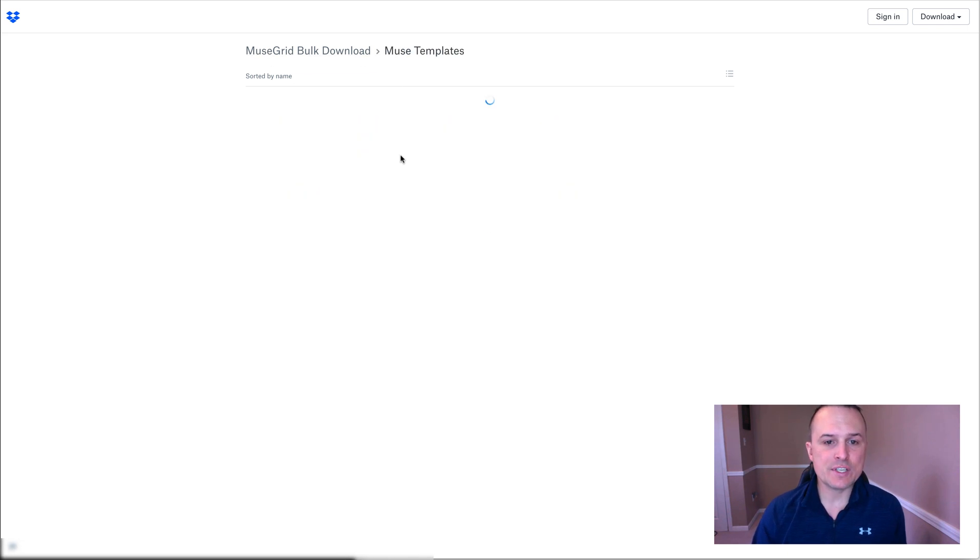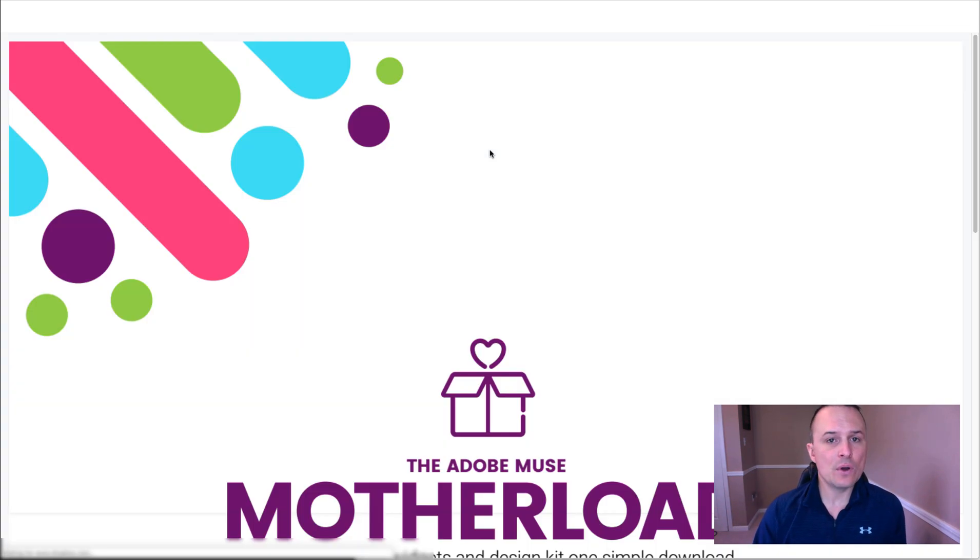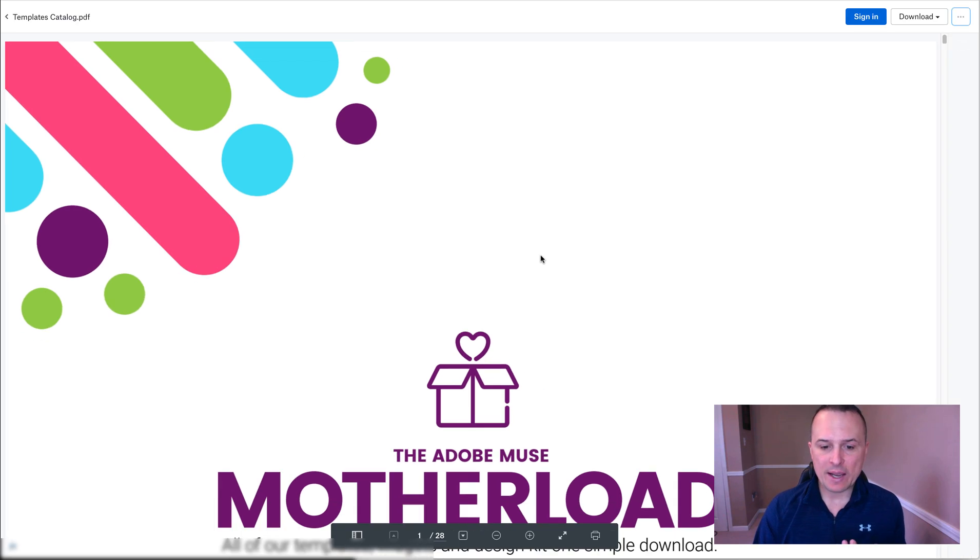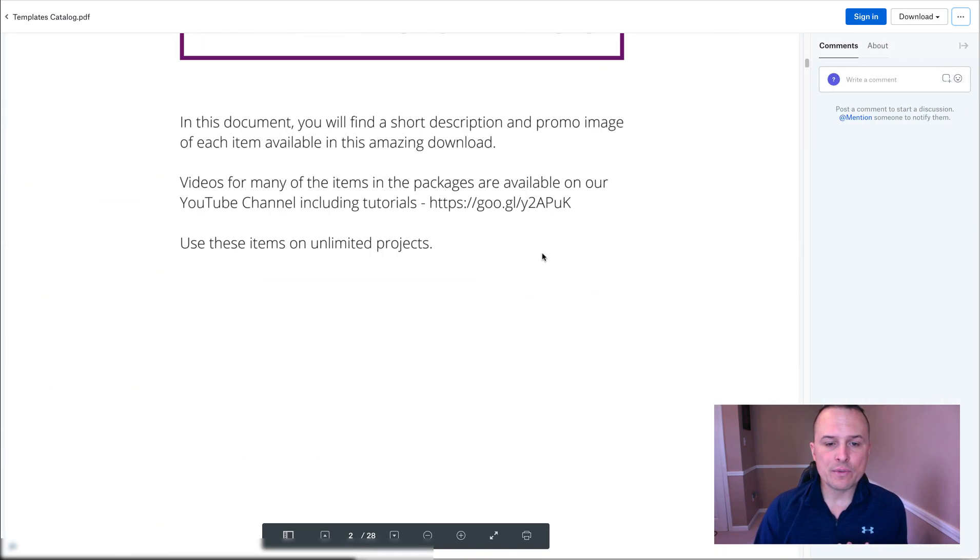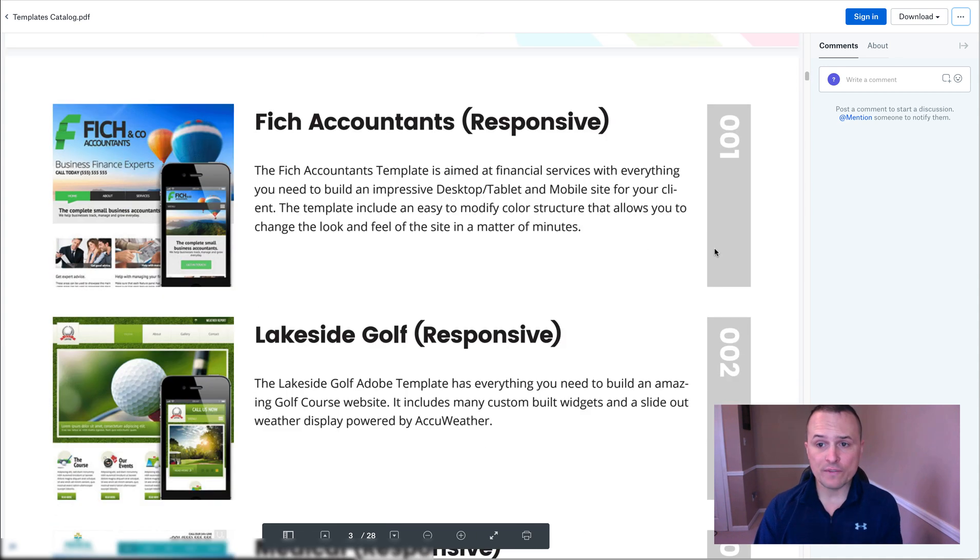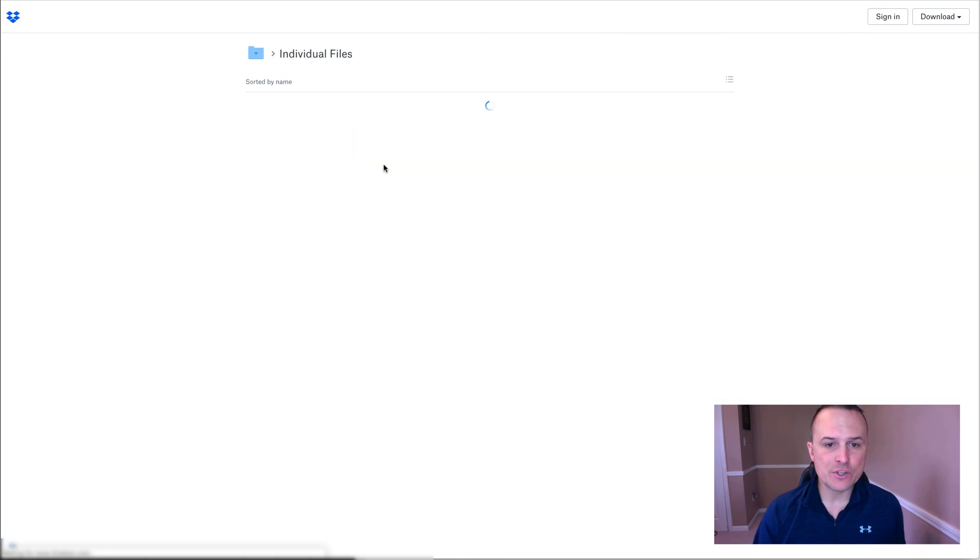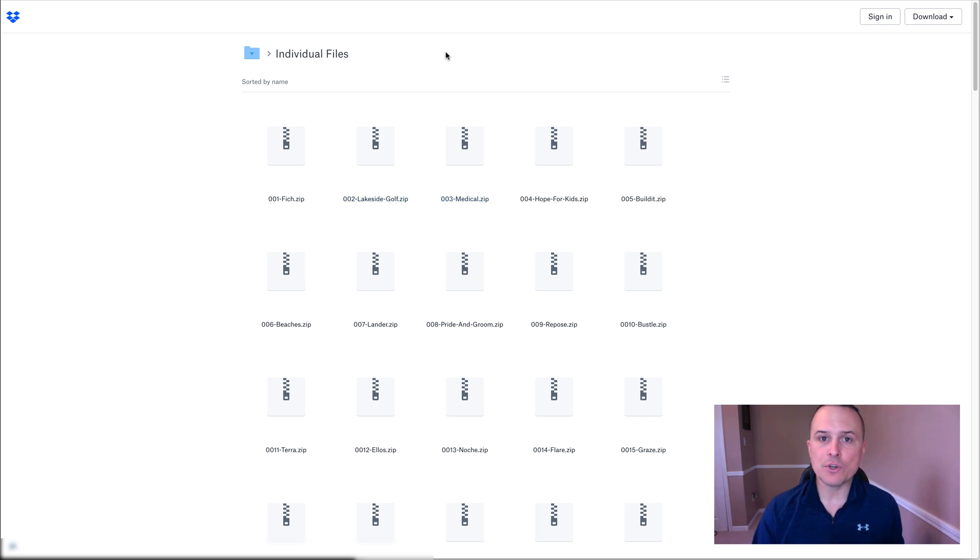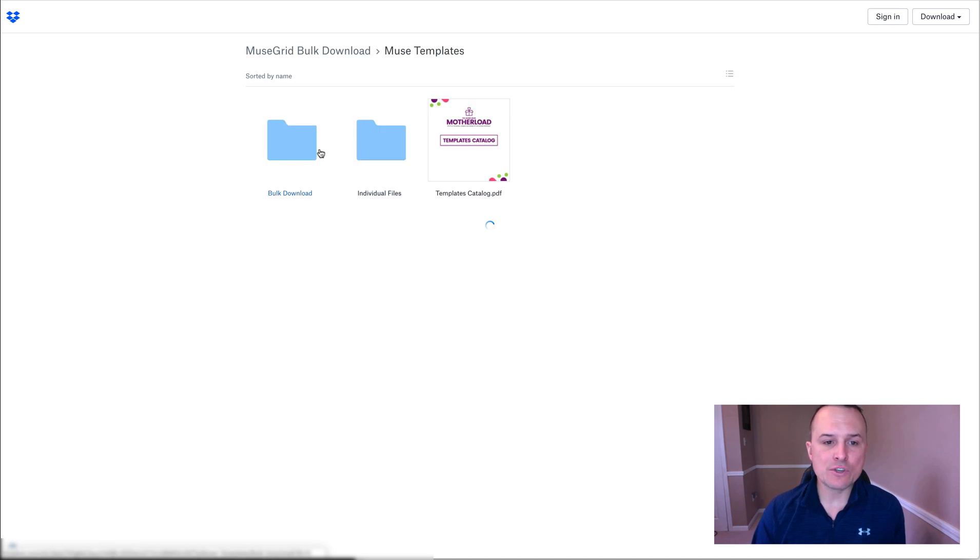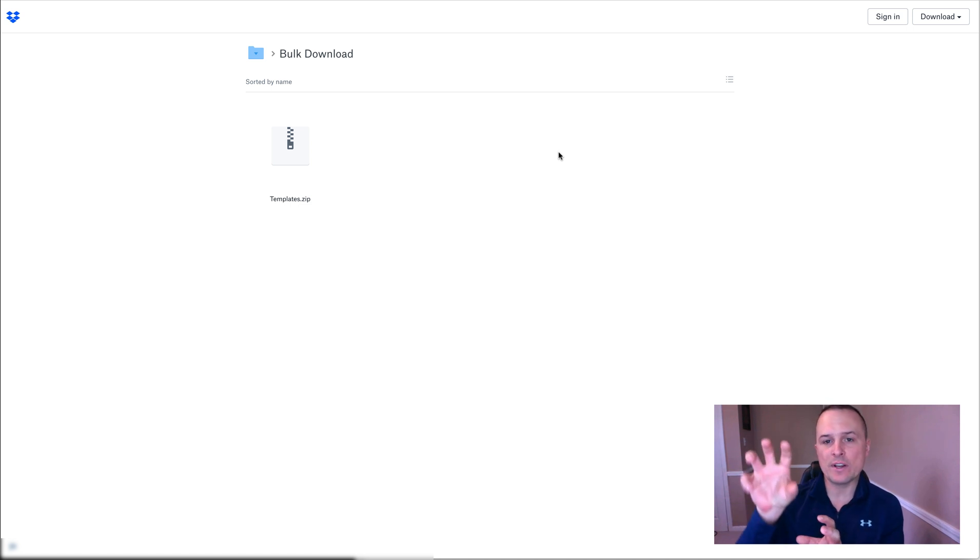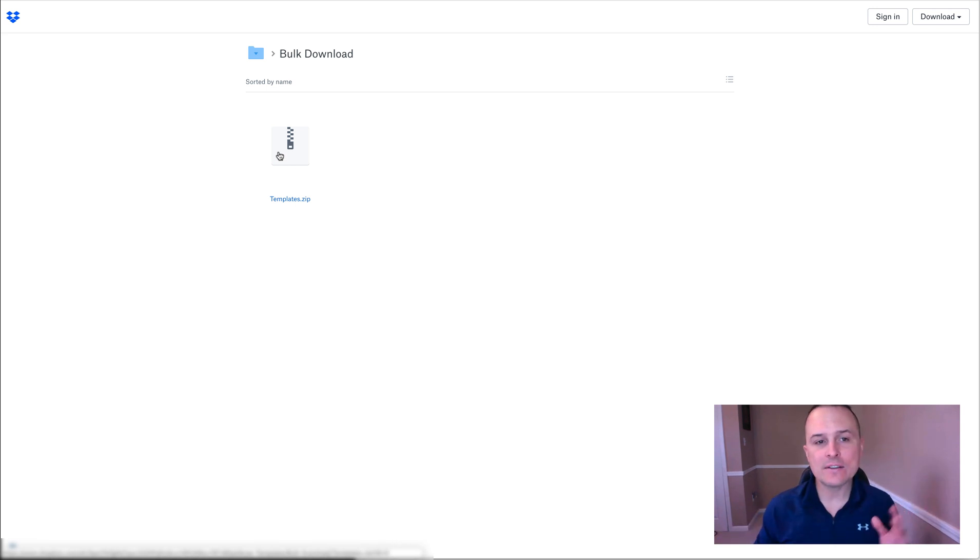If you go into Muse templates, you'll find a complete templates catalog PDF that you can use. And just to give you a quick example, as this loads, as you go through all of this, you'll notice that there's a number associated to each template that directly correlates to the individual files here and their associated number. So we've made it really easy for you to be able to find what you're looking for in that way. Now, if you decide that you just want to bulk, essentially what we've done is we've created the catalog and the individual files separately and, or you can just download this and it has everything in it.